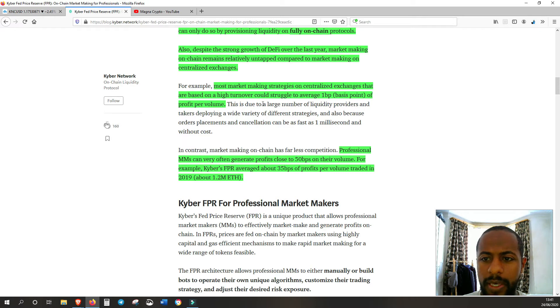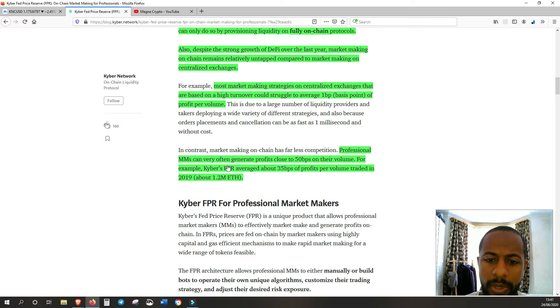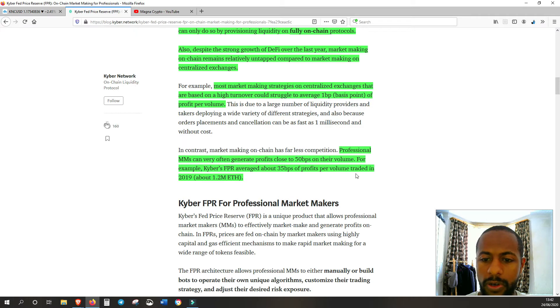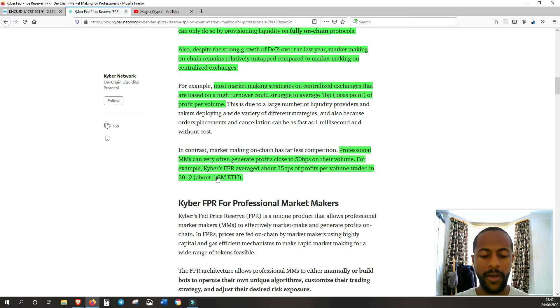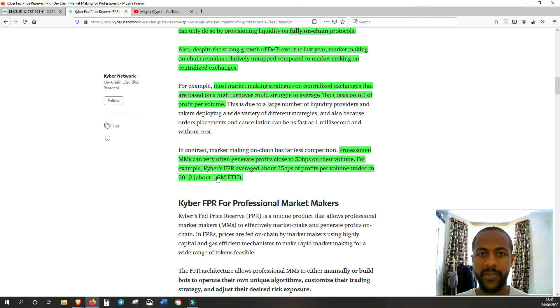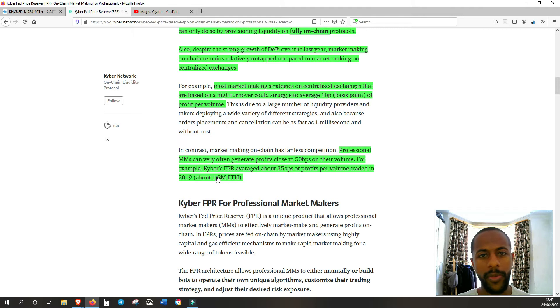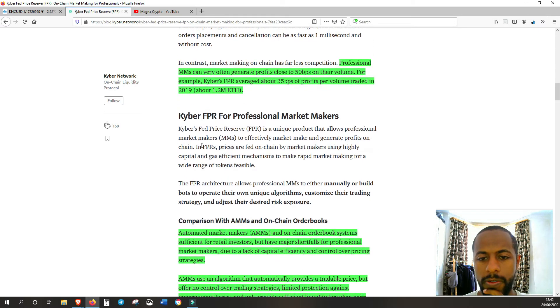For example, most market making strategies on centralized exchanges that are based on high turnover could struggle to average one basis point of profit per volume, whereas professional market makers can very often generate profits close to 50 basis points on their volume. For example, Kyber's FPR averaged about 35 basis points of profit per volume traded in 2019, about 1.2 million ETH. So this is to any professional market makers that are looking at this, they're thinking there's going to be such a massive market for me to make profit on. So this is going to be all the more incentive for them to come on board and leave whatever kind of market making they're doing in other sectors and move to this because of the amount of profit they're going to gain. Incentives galore.